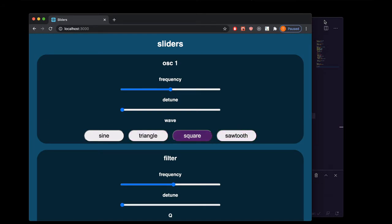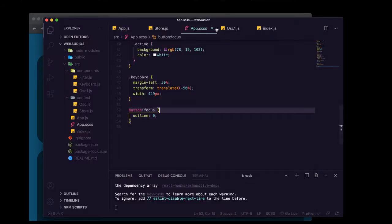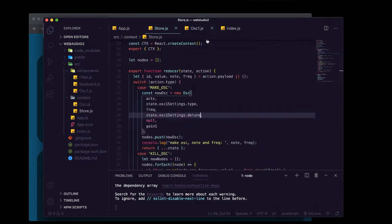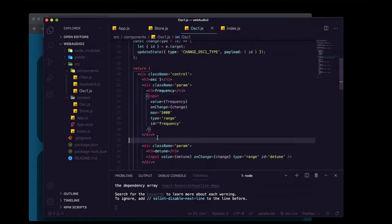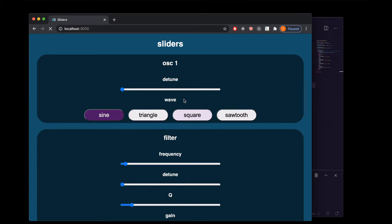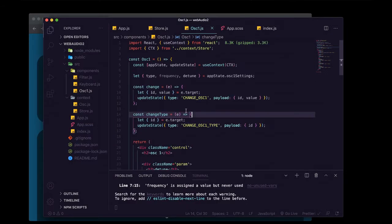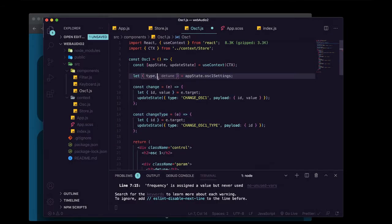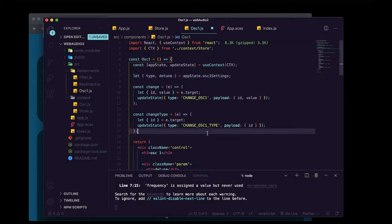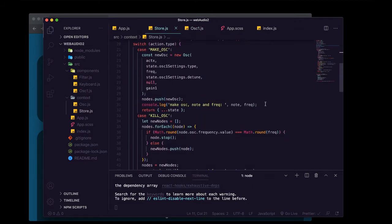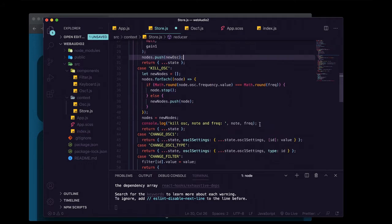No more ugly outline. In osc1 we'll go ahead and delete the whole div containing the frequency parameter — we no longer need frequency there since we're controlling it with the QWERTY Hancock keyboard. Back in storage.js we no longer need these console log statements, so we can delete those.